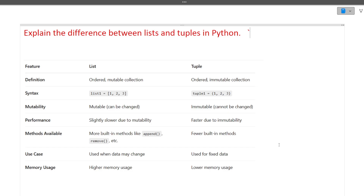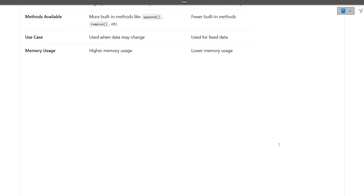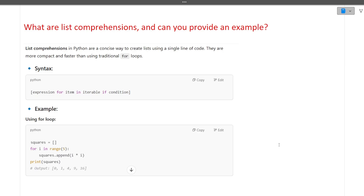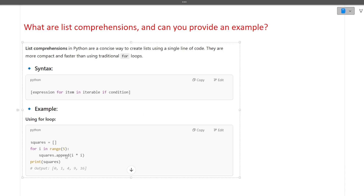The next question is: what are list comprehensions and can you provide an example? List comprehensions in Python are a concise way to create lists using a single line of code. They are more compact and faster than using traditional for loops. The syntax and example for using list comprehension are shown here.